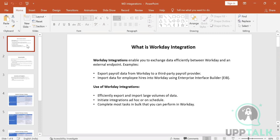You can complete most tasks in bulk that you can perform in Workday. For example, if you're migrating from PeopleSoft to Workday and there are 10,000 locations to create, doing that manually would take an enormous amount of time — so bulk integrations become very important.